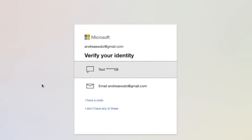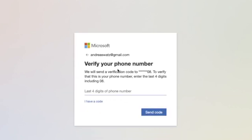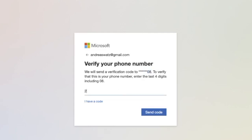Now they want to verify your identity. You can choose to send to your phone or email. I'm going to use phone, so we will send the verification code to this number. Enter the last four digits including zero eight, then click on send code.